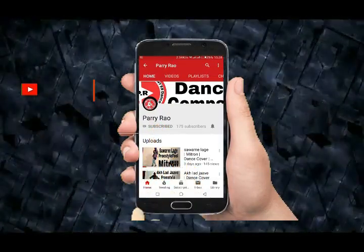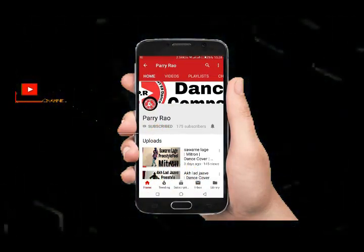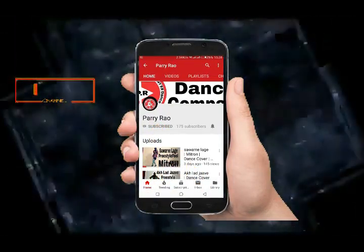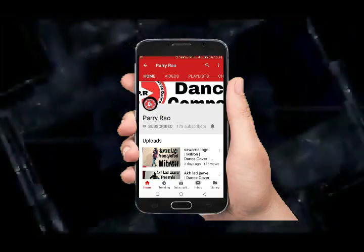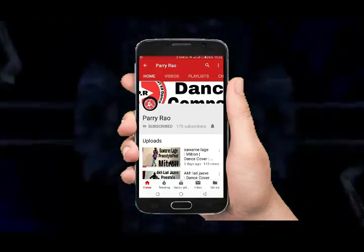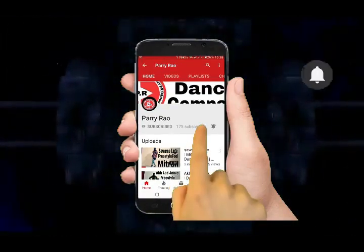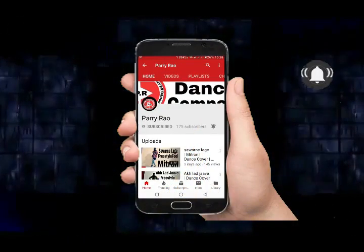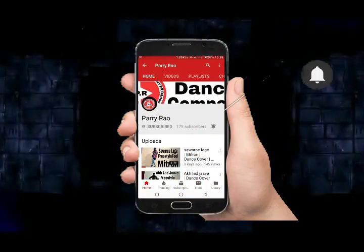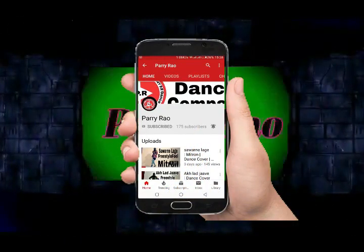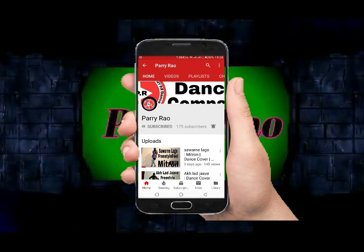Hey there, subscribe to my channel and also press the bell icon so you never miss any new updates. Whenever we upload a new video, you will get a notification on your phone.